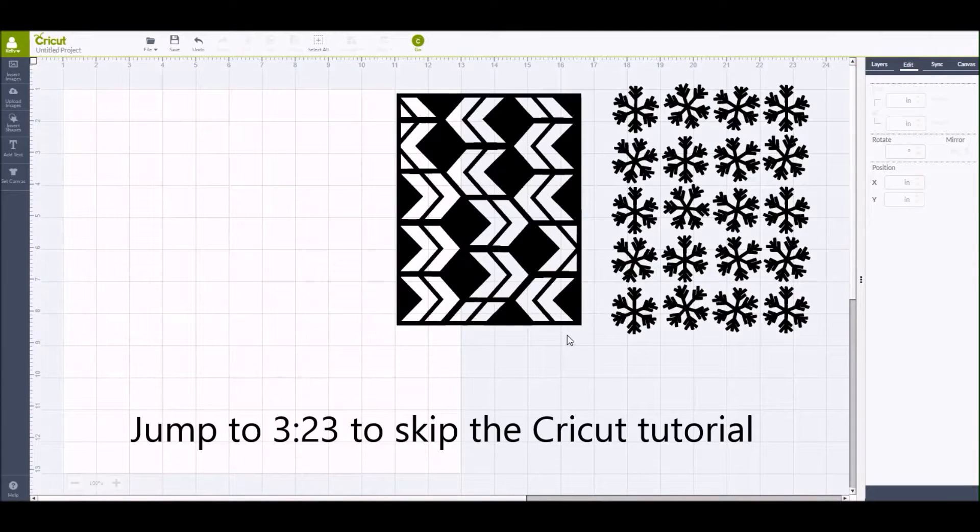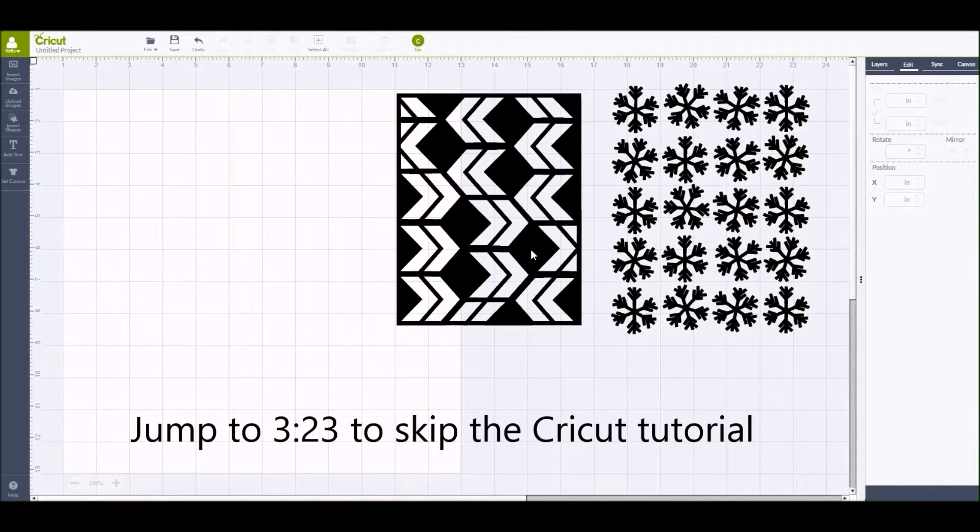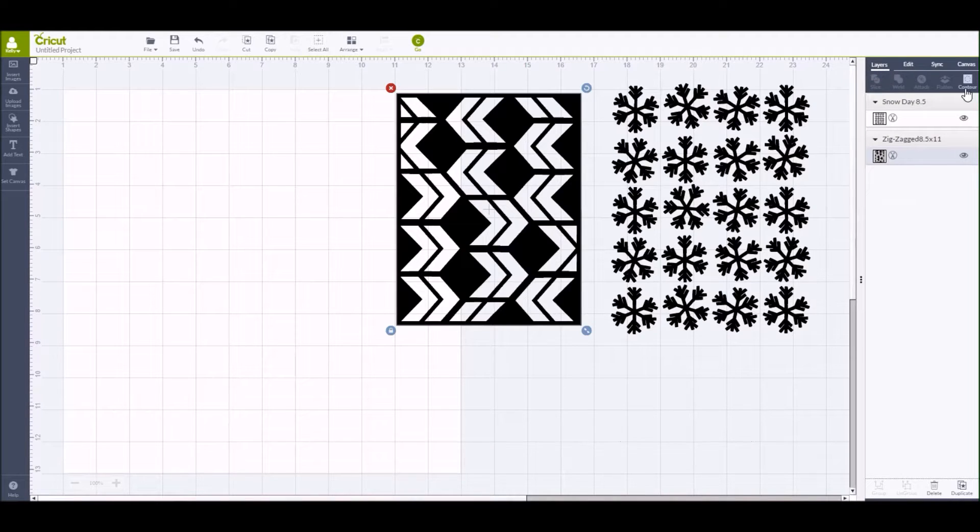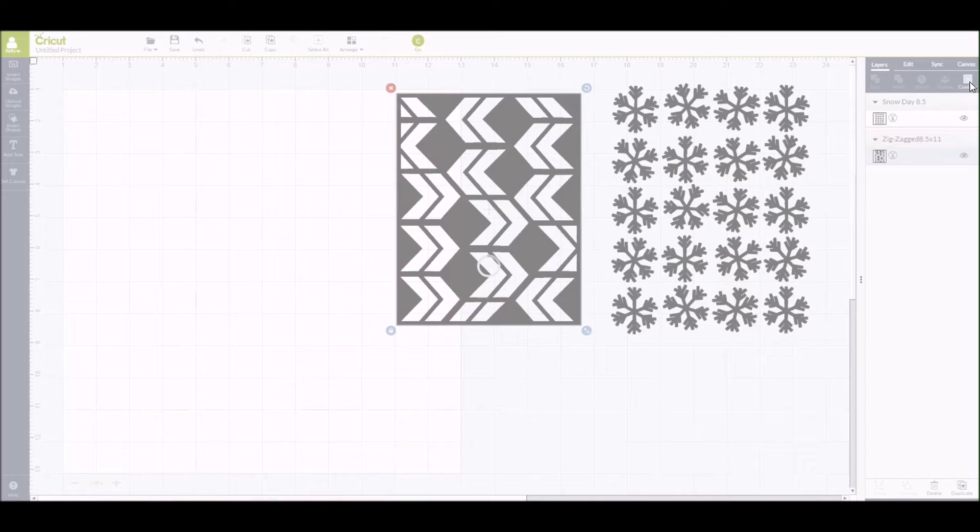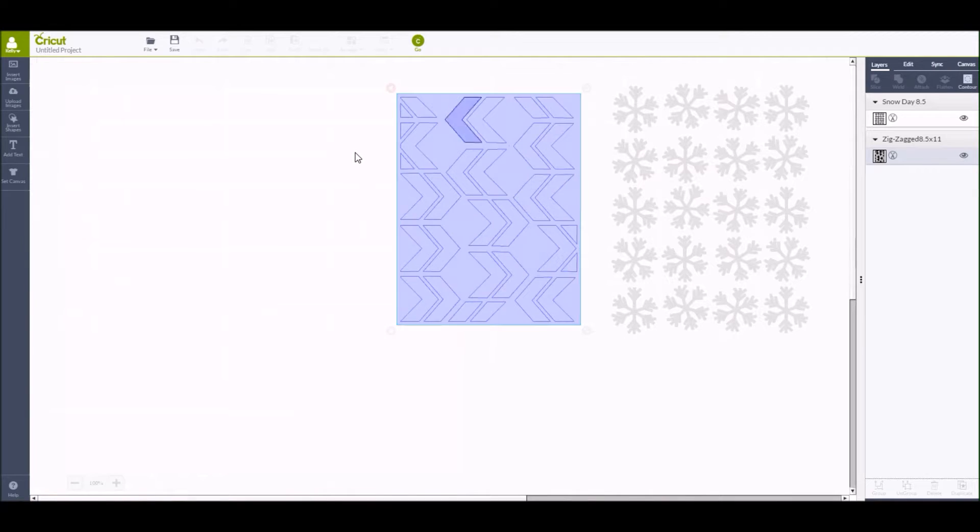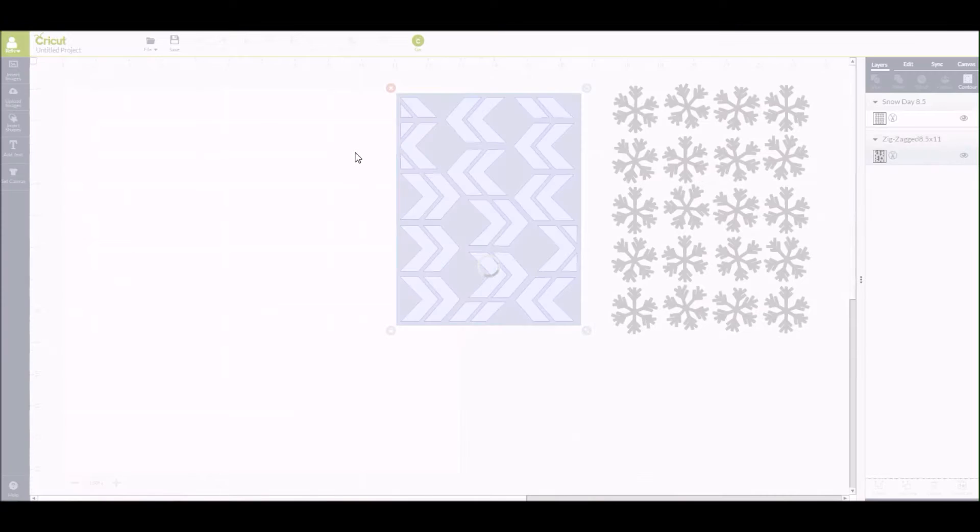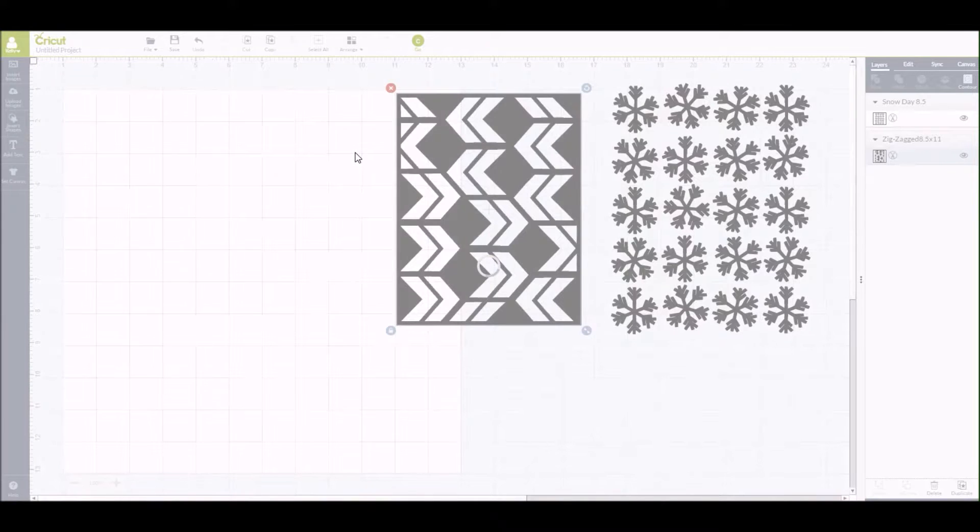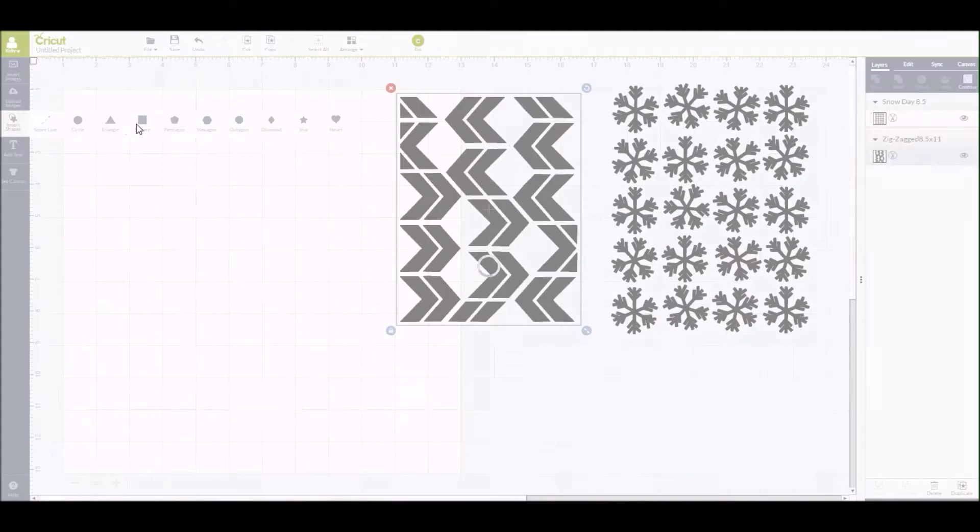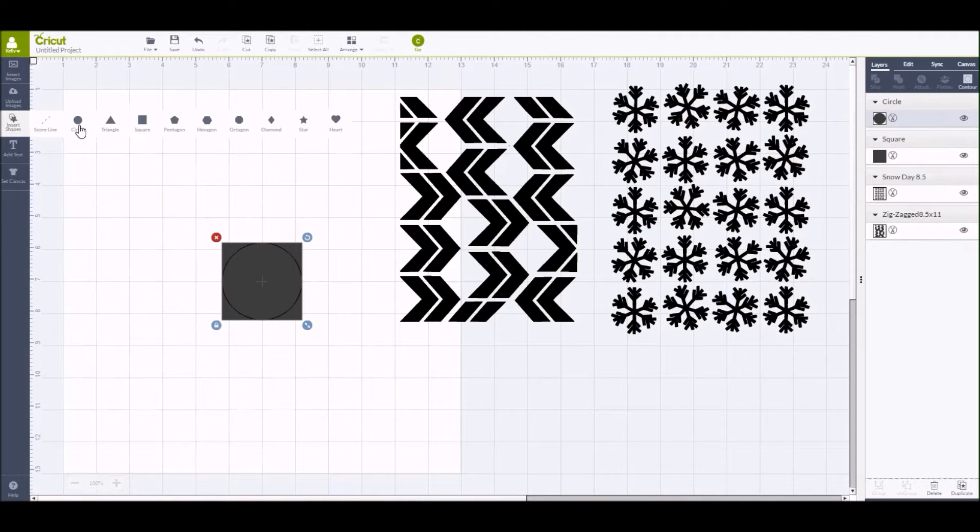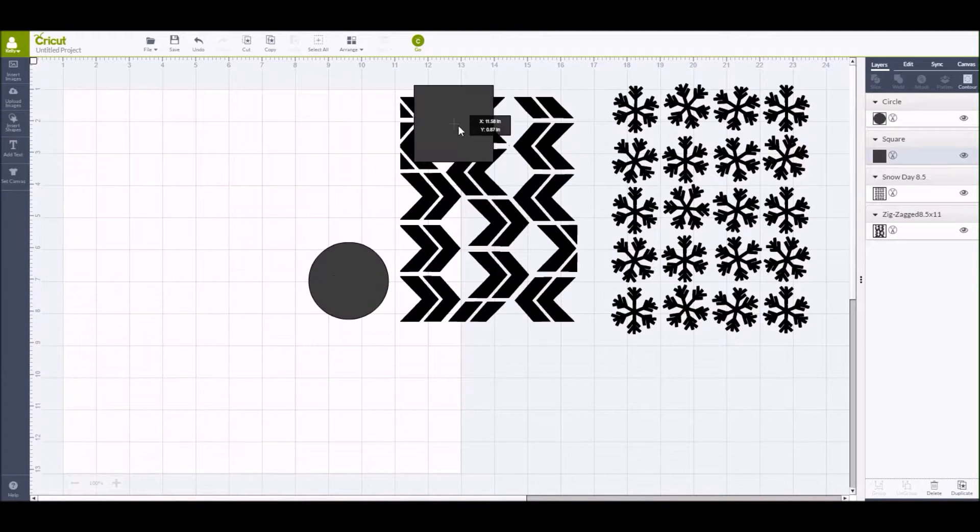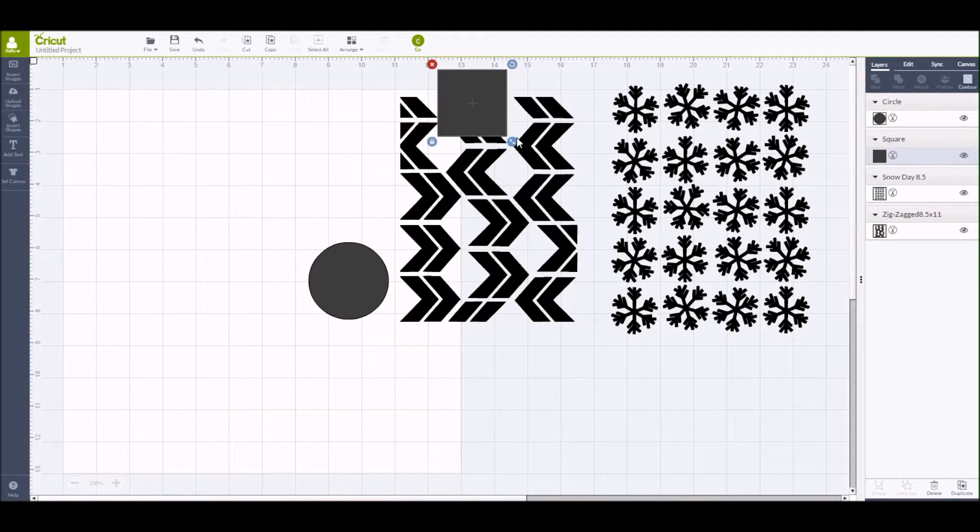I do have a Cricut Design Space tutorial to start and what I want to do is remove the black background on that zigzagged cut file image. So I'm going to go over to the layers tab, click on the contour button, go back over to the cut file and click on the background area. After I've done that, you can see that it's removed the black background and now only the chevrons are showing.